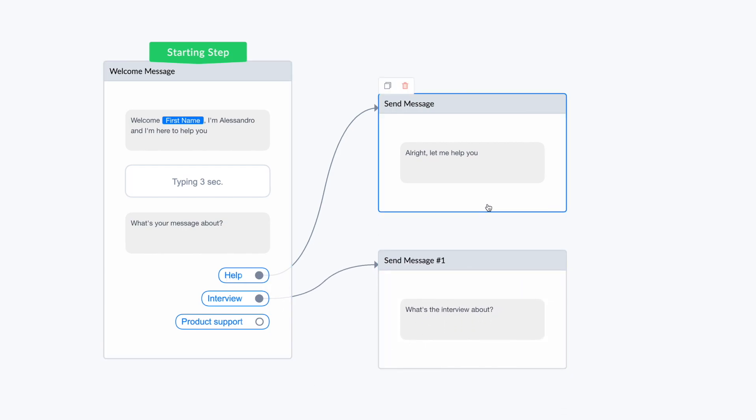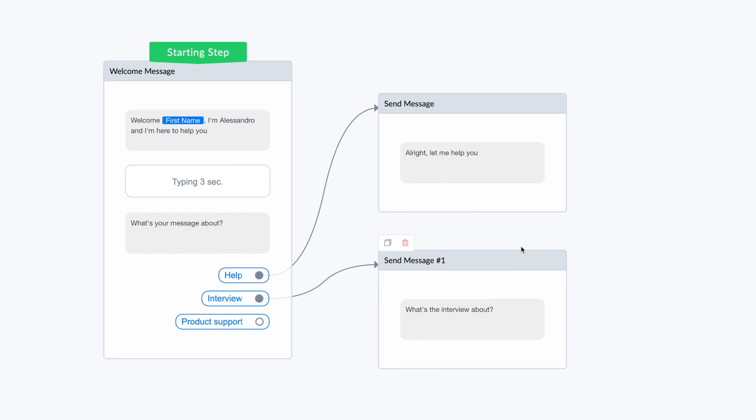If someone clicks on help, I send this person to this other flow of messages. If someone clicks on interview, then it gets on another flow of messages. But the great thing about chatbots is that they actually are automated robots. Depending on the user's choice, you can show different messages.